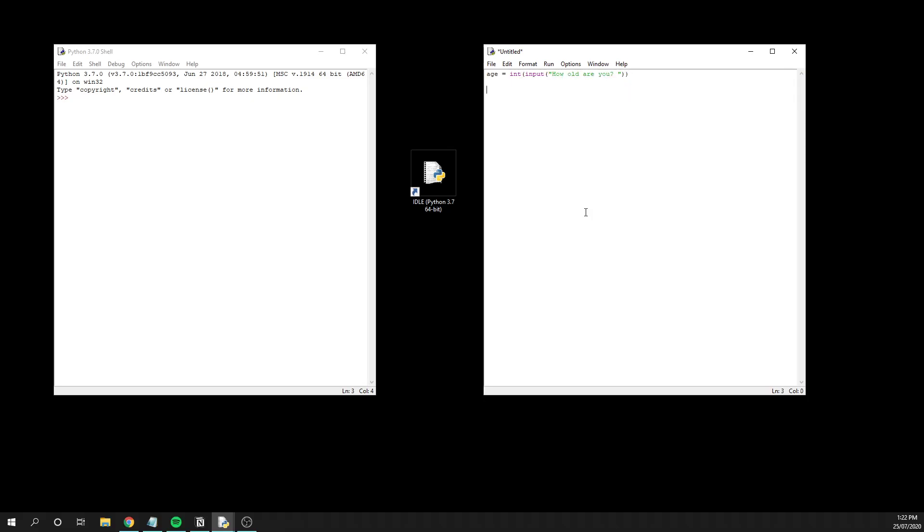And then from there we get on with writing our if statement. The way that they're formatted in Python is nice and easy. We start with the keyword if, and then we write down what our condition is. We're going to say here that if age is greater than 65, and then we're going to have a colon to delineate what code we want to execute from this point forward.